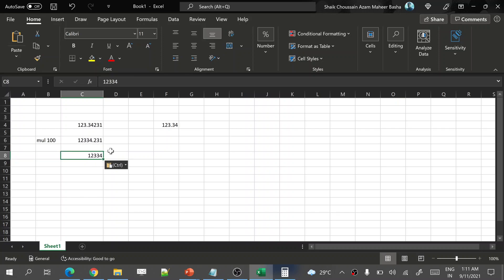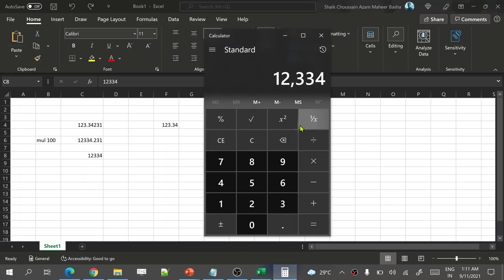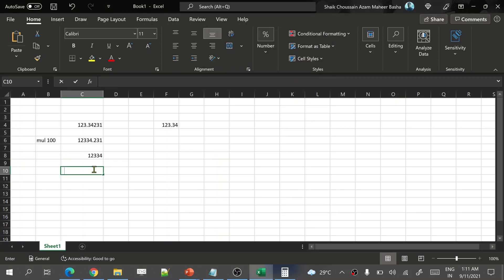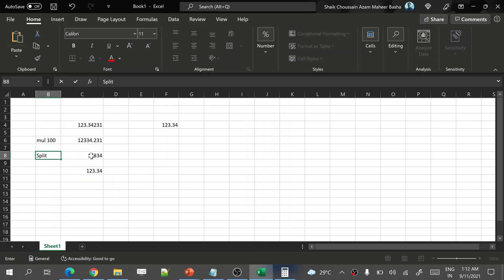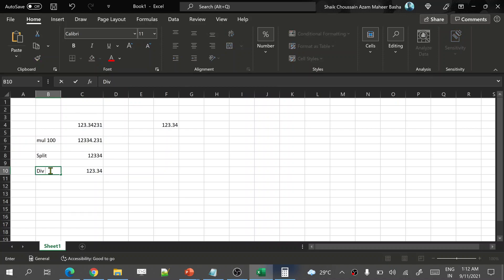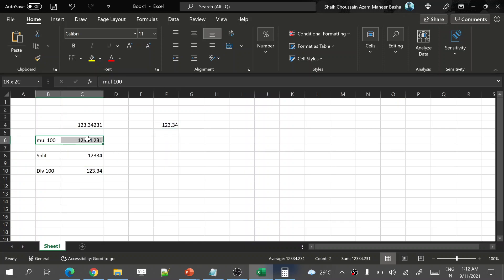Once you take the zeroth position value from the split and divide it by 100, you get 123.34. See — this number matches the expected rounded output. So first multiply by 100, then split based on the dot and take the first portion (left side), then divide by 100. Once you do all these three steps, the output is equivalent to the output of the round function. These are the steps we need to implement in our logic.